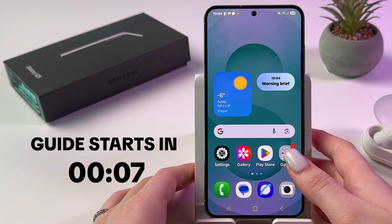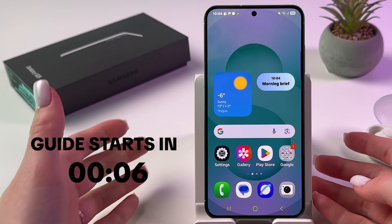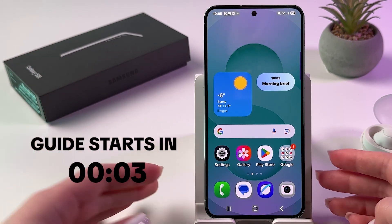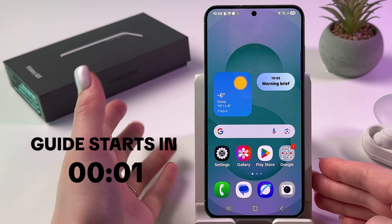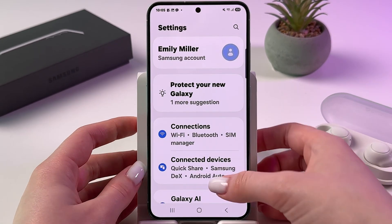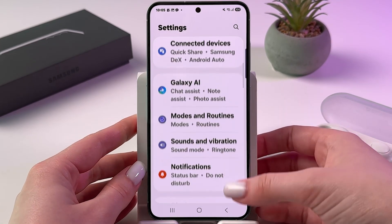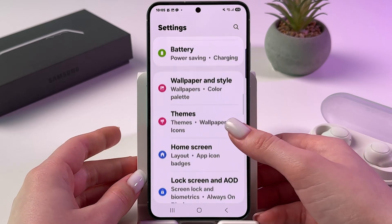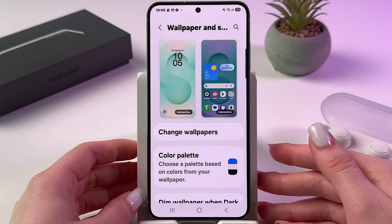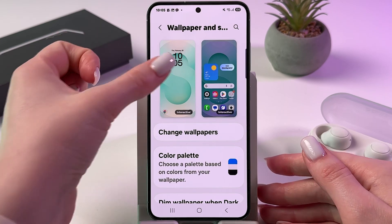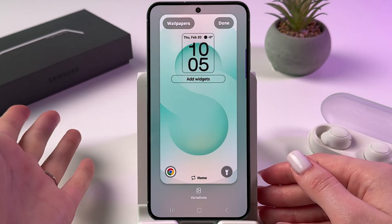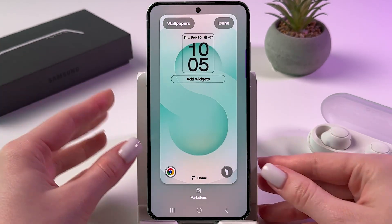If you want to add flashlight to the lock screen on Samsung Galaxy S25, let me show you two ways how you can do this. The first one is by going into Settings, finding Wallpaper and Style, and then tapping on your lock screen to edit it.